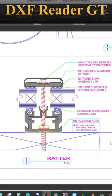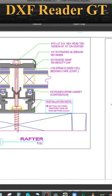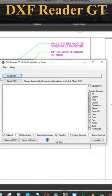Welcome to another tech tip by Gray Technical. Do you have a DXF document that you need to extract data from? The best way to do that is with the application DXF Reader GT.